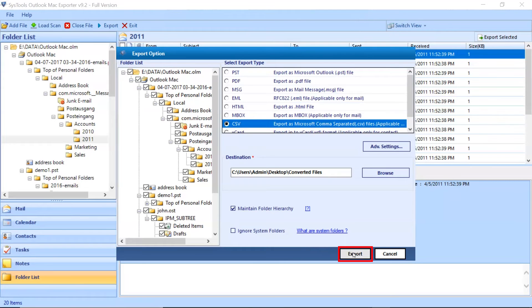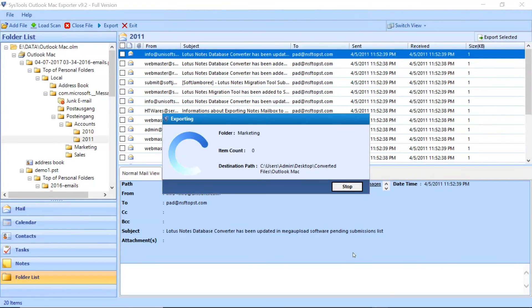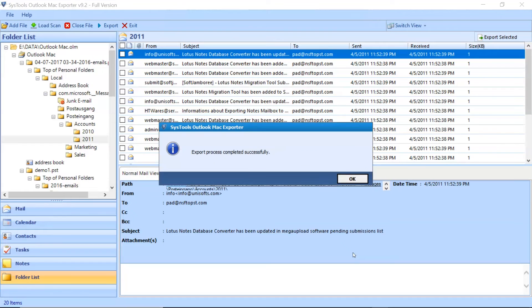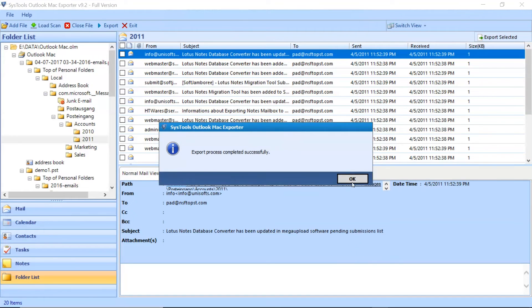Click on the Export button to start the process of conversion. Export process completed successfully. Click on OK button.